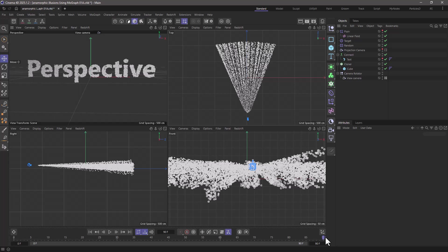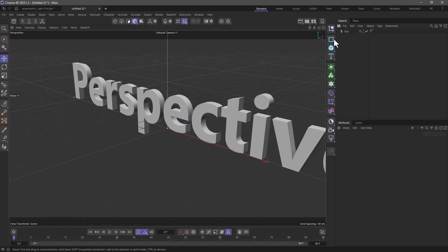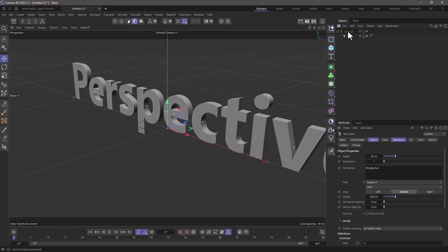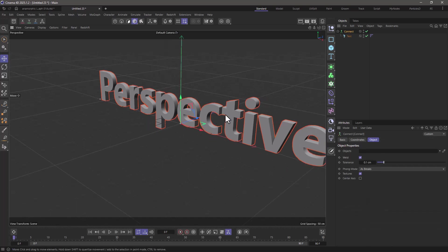So let's set this up from scratch. In this scene I just have this text object and I'm going to put it under a connect object because I want to just use the geometry.